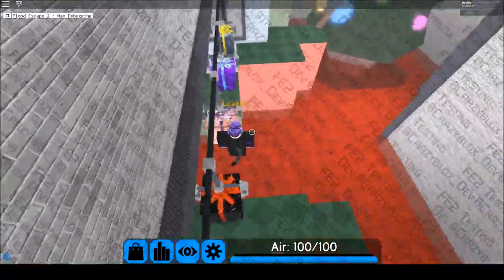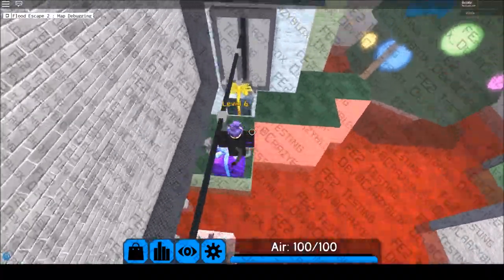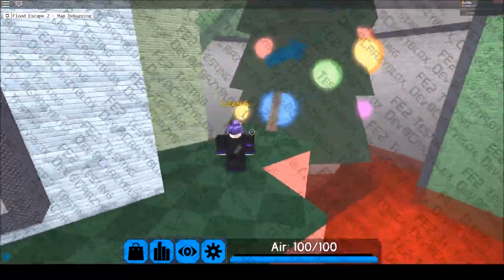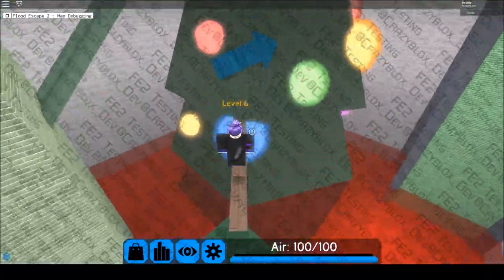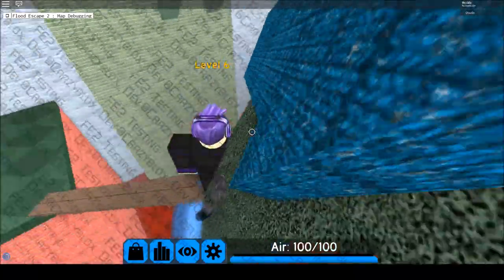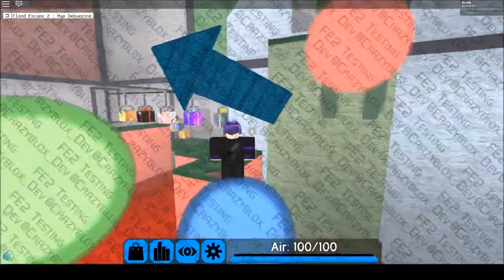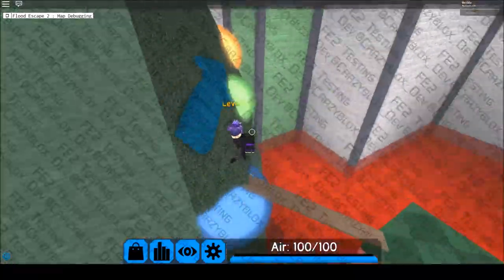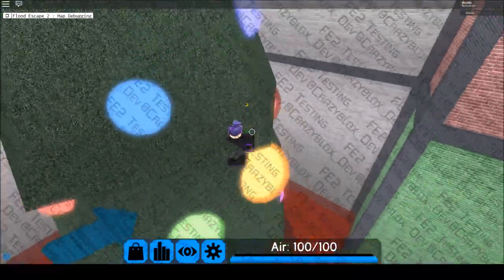It doesn't offer anything for skilled players, and it gives newer players a slight headache when it comes to figuring out the layout for the first time.